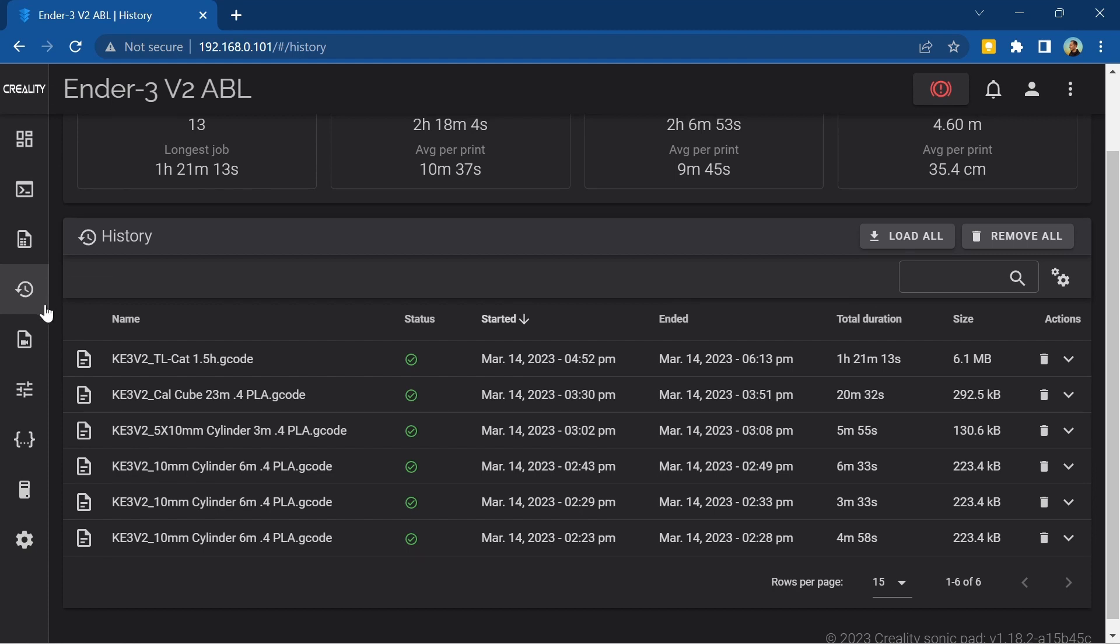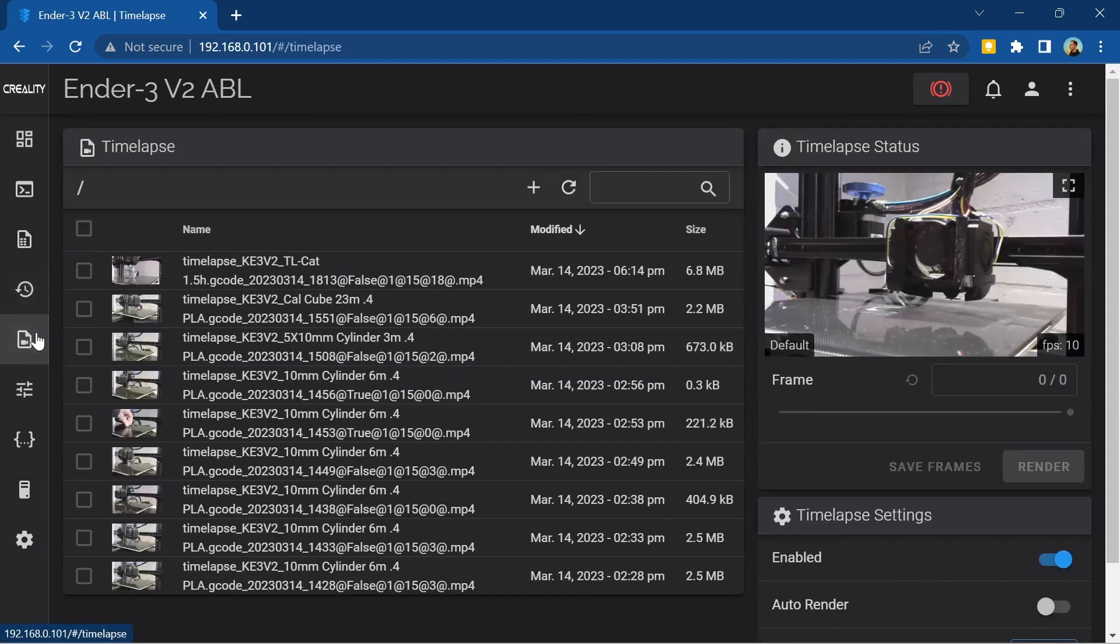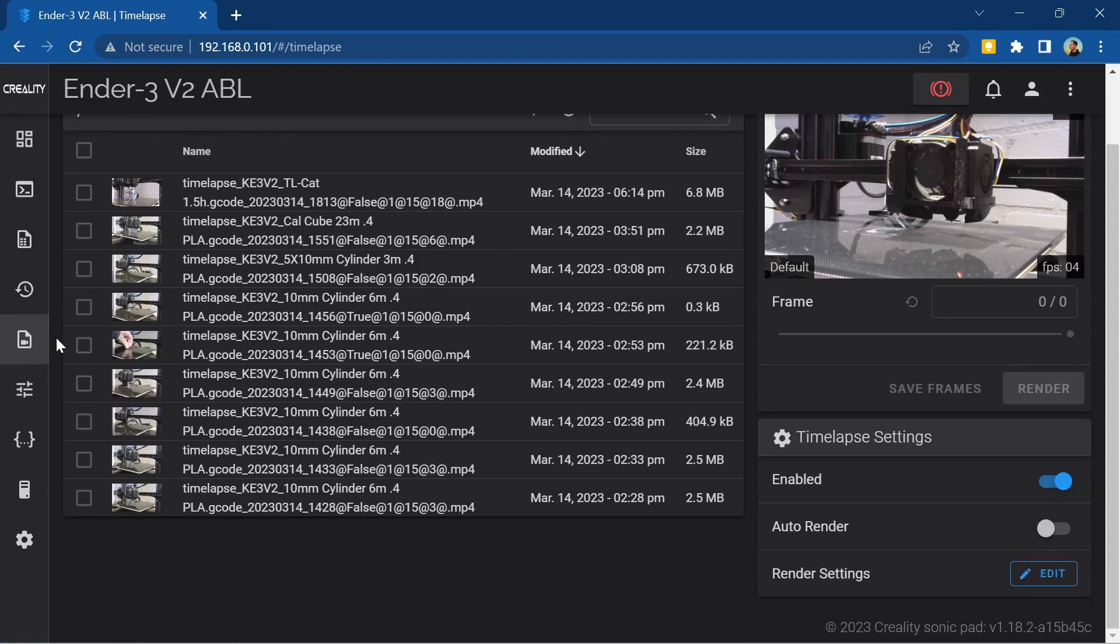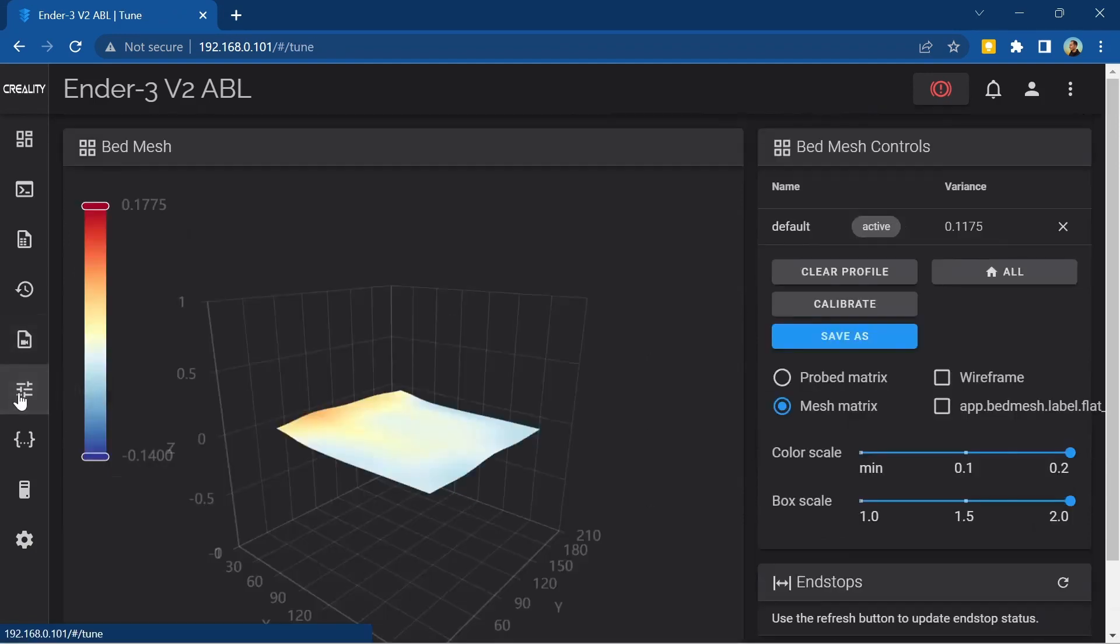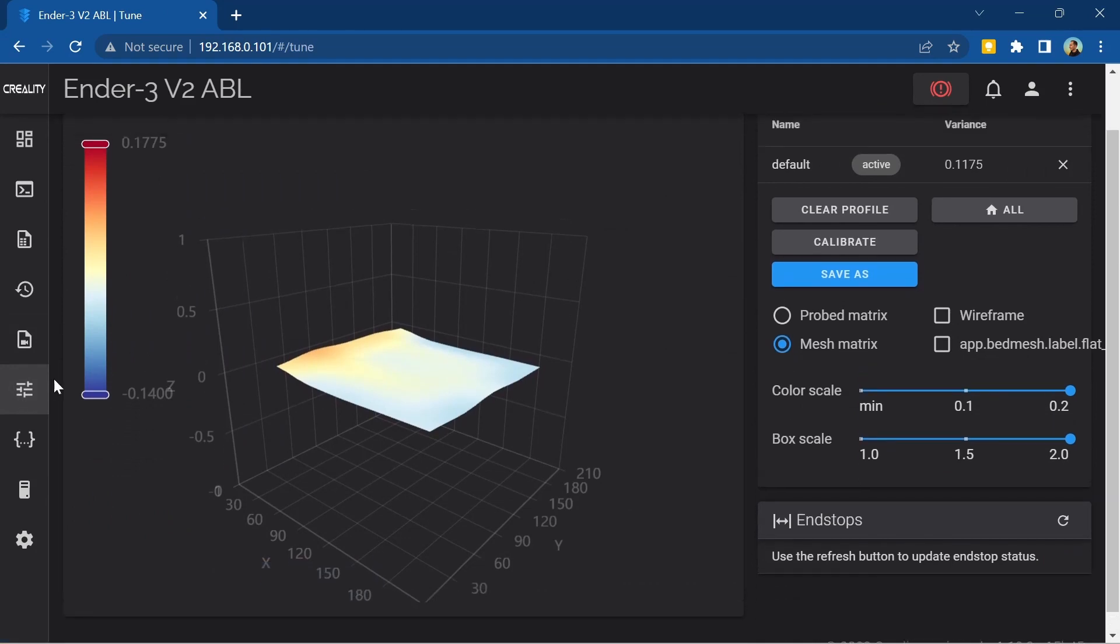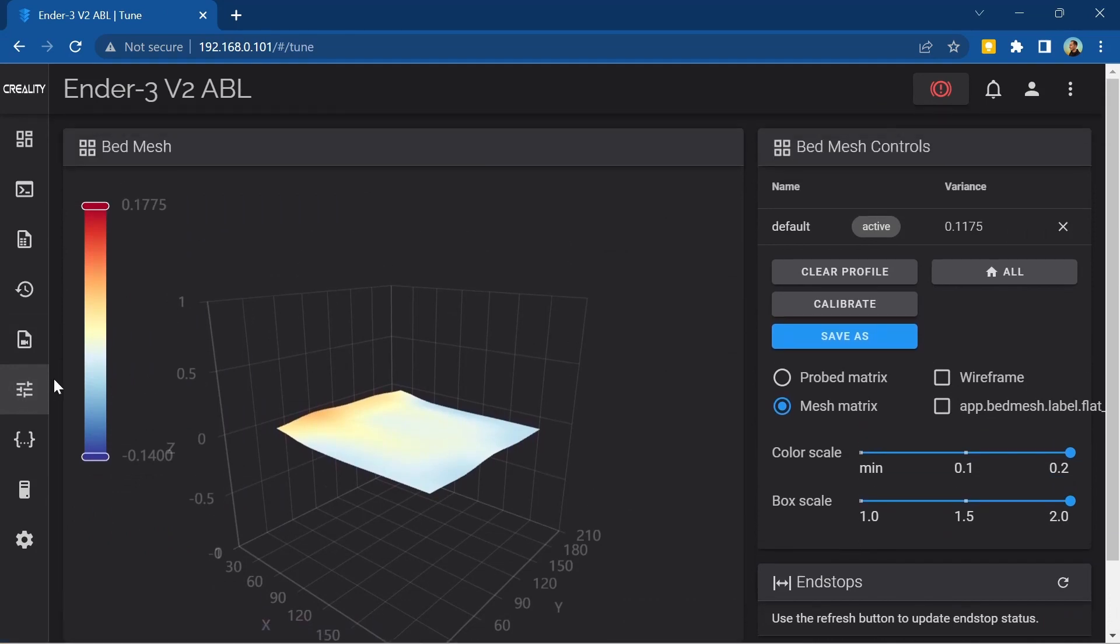The time-lapse tab has settings for setting up time-lapse videos which we'll look into when we connect a camera. In the tune tab you can see more detailed information about your bed mesh as well as change some settings for how the mesh is taken.